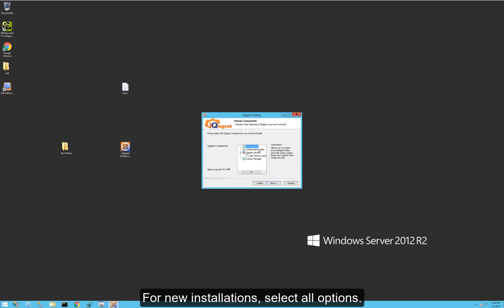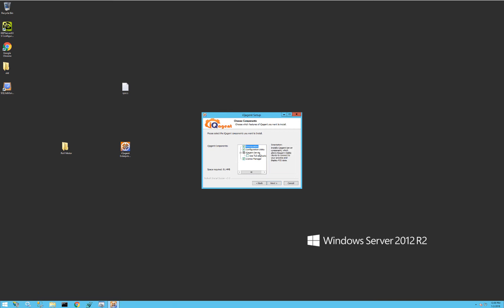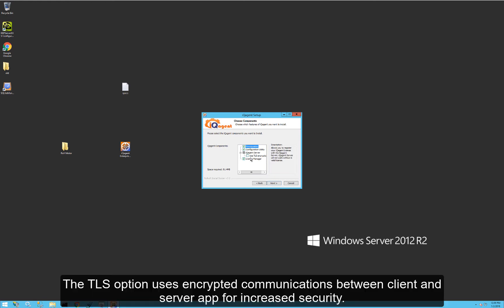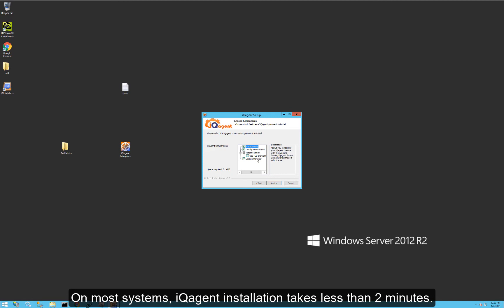We have prerequisites, our configuration utility — that's where you're going to create your points of interest — the IQ Agent server app, which handles communication between your IQ Agent client on your mobile device and the server. You can use TLS encryption or SSL to encrypt all your traffic if you'd like, and also the license manager.